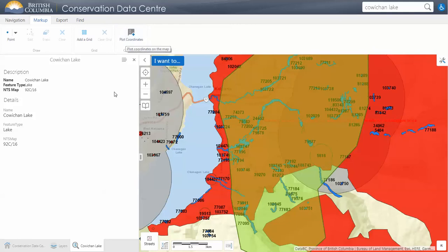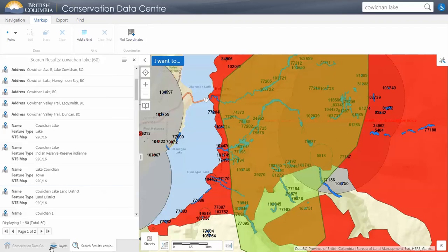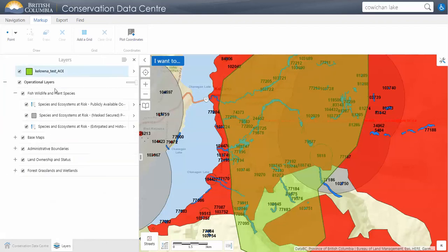As you start working in IMAP you will see windows start to build up. You can just close those, and close the search results, so that you just have your basic layers showing.